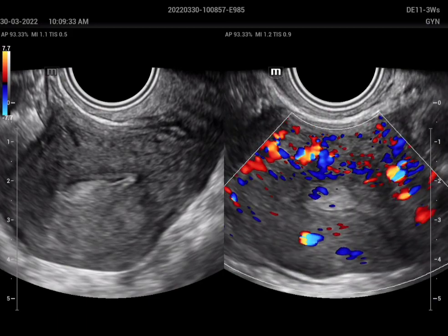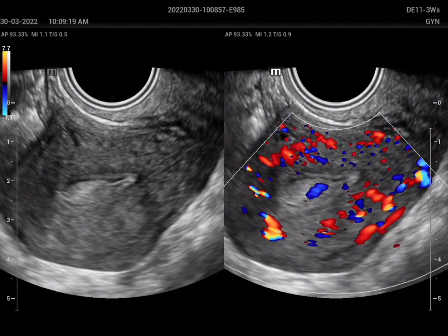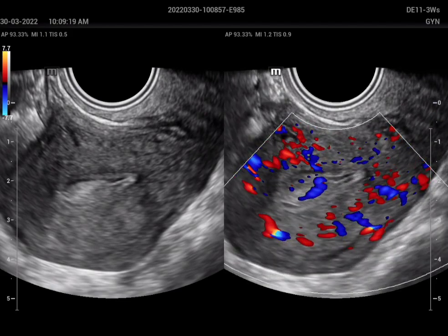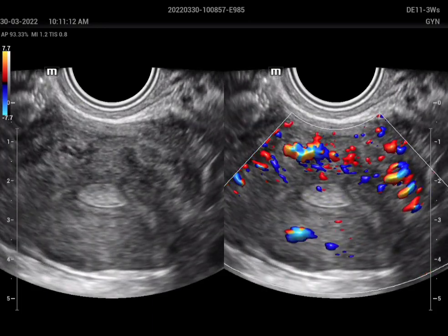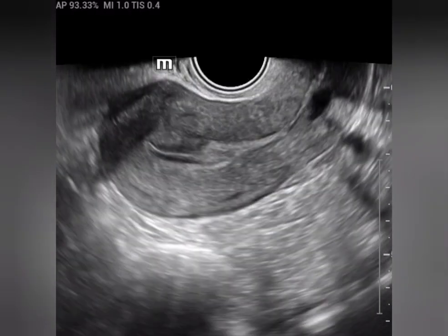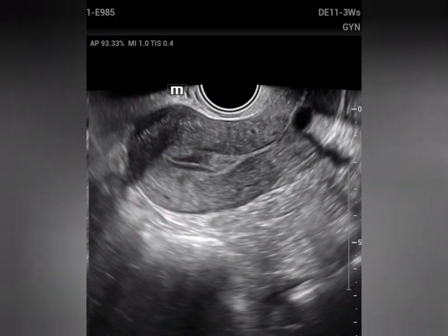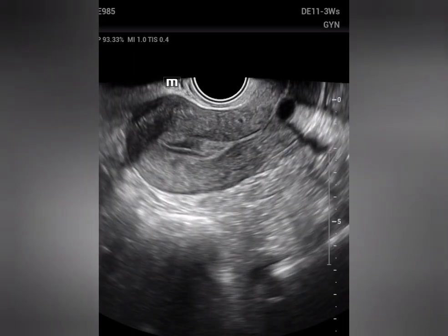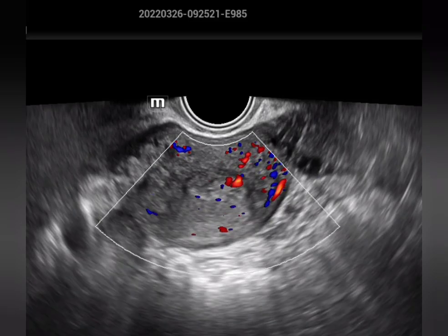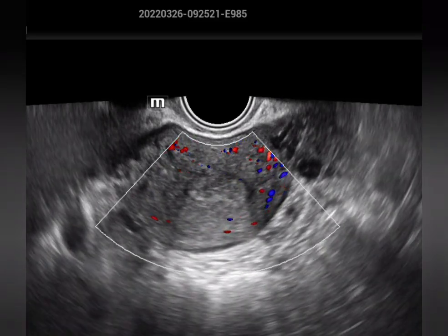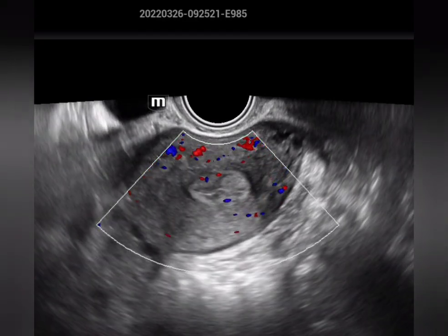Look at the transverse scan and the feeding vessel sign, and also in the longitudinal scan it is more clear. We also have a similar case but smaller — a hyperechoic lesion seen in the endometrium, and when we apply the color Doppler on the transverse scan you can see the feeding vessel sign.